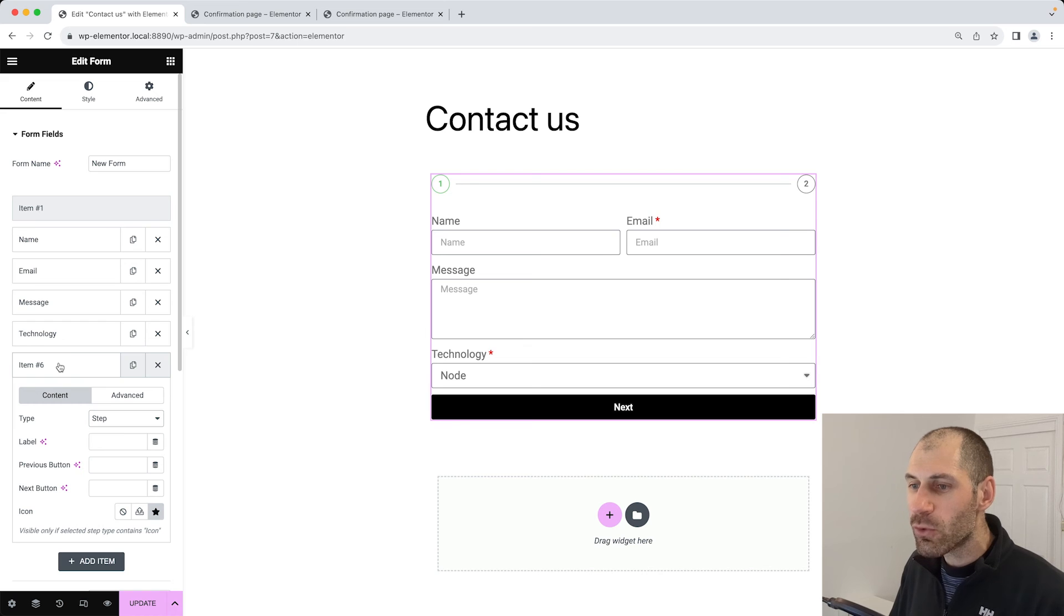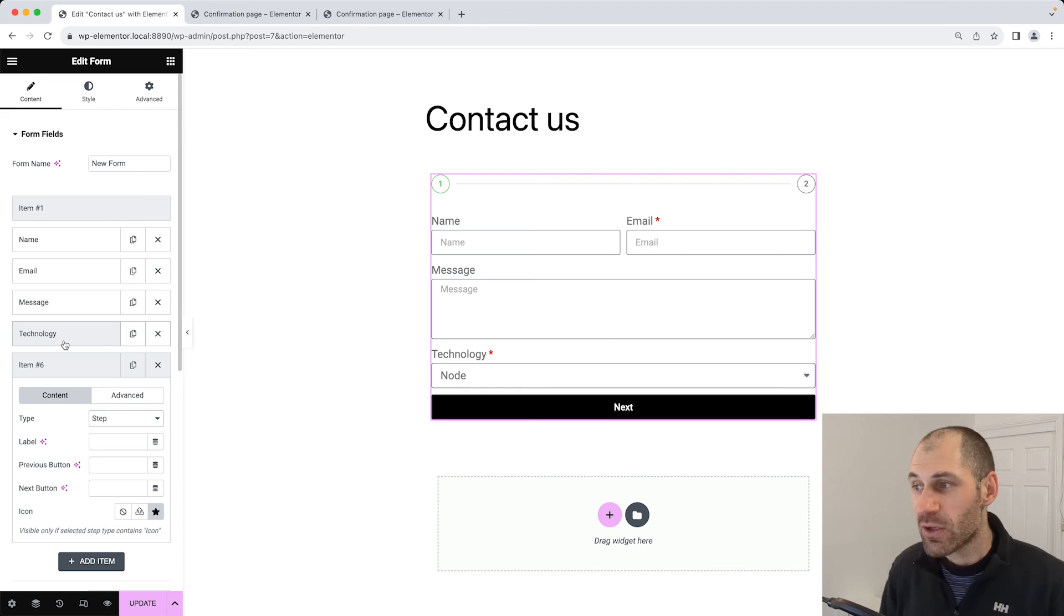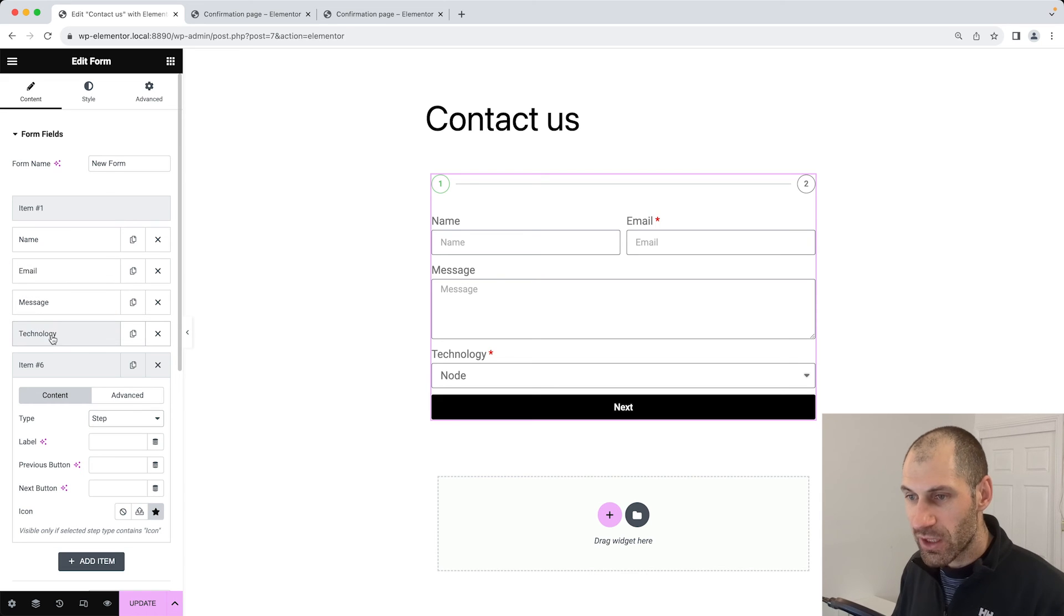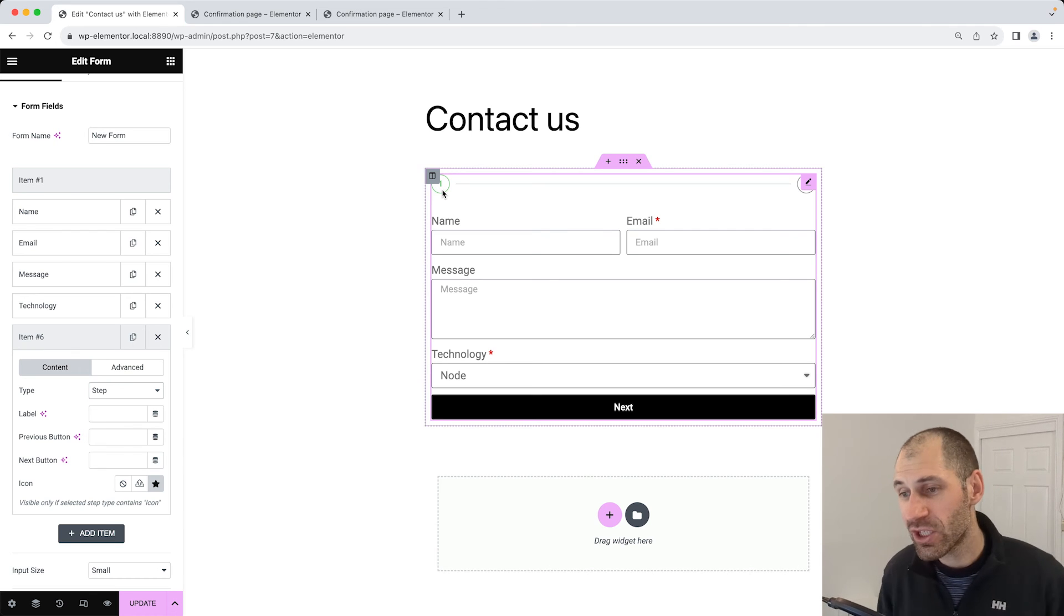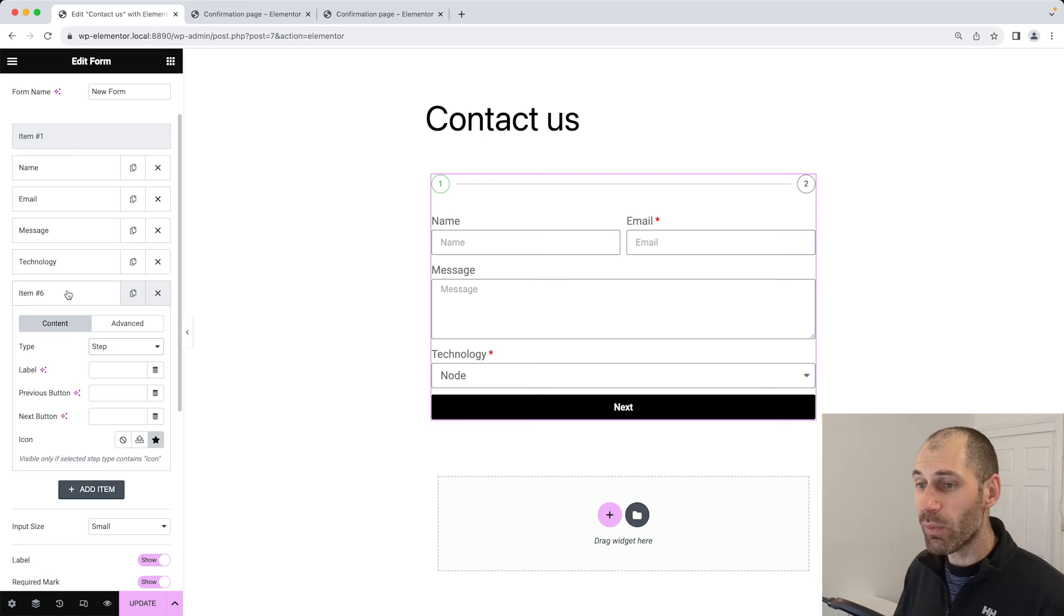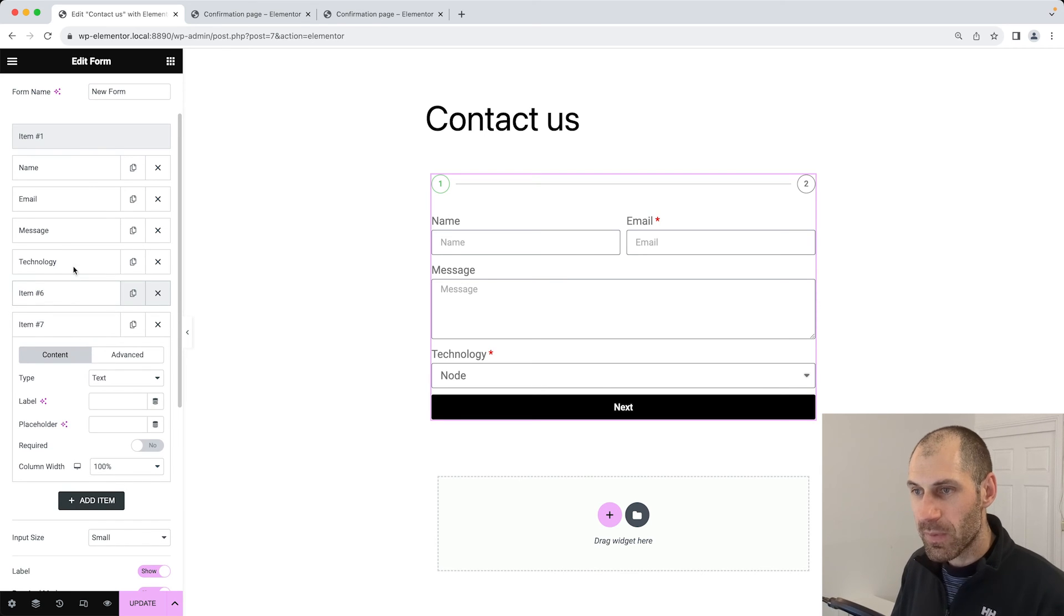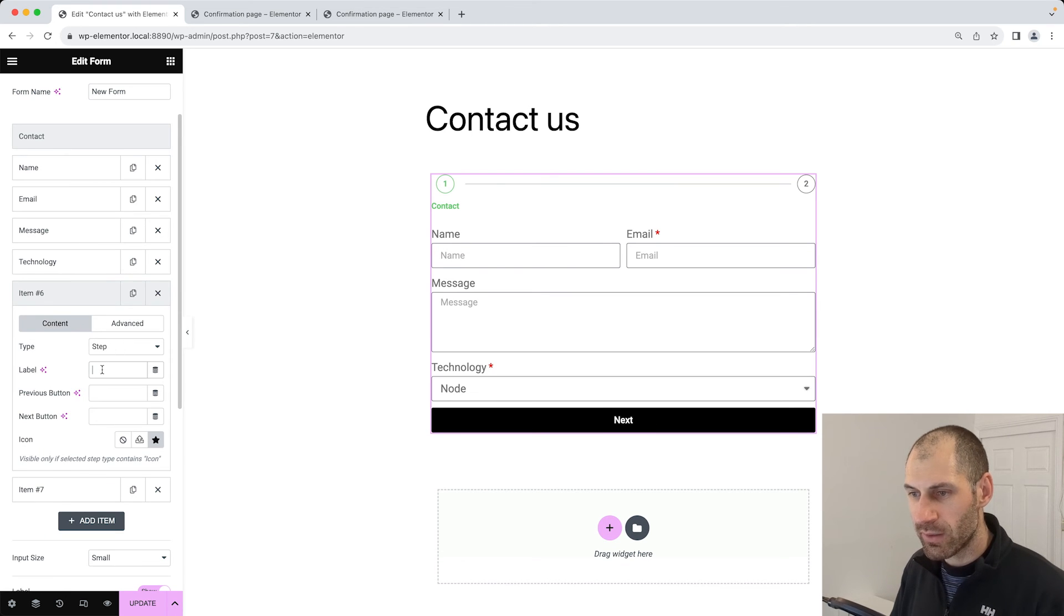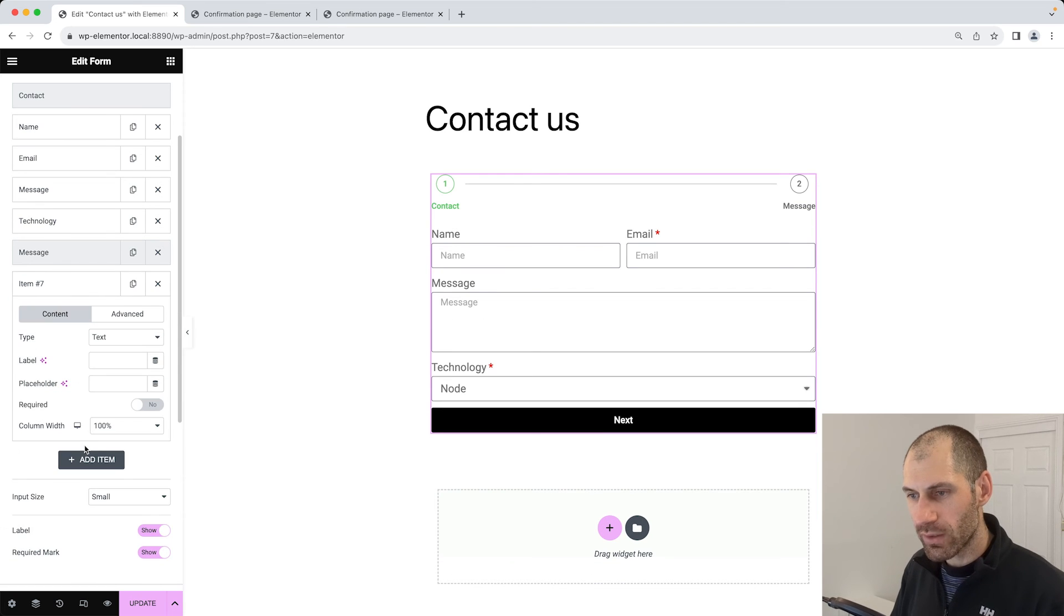Every single field below each step appears on that step. For item one, we have name, email, message, and technology. So these fields will appear under the first step or item or page, and pretty much nothing will appear under six. What we need to do is let's add in another item. What I want to do is call this one contact, and we'll call this one message.